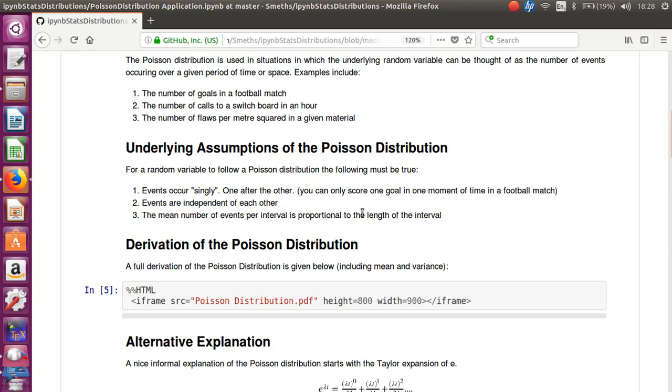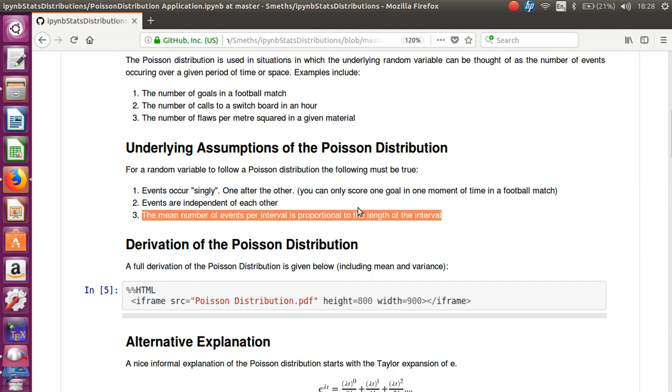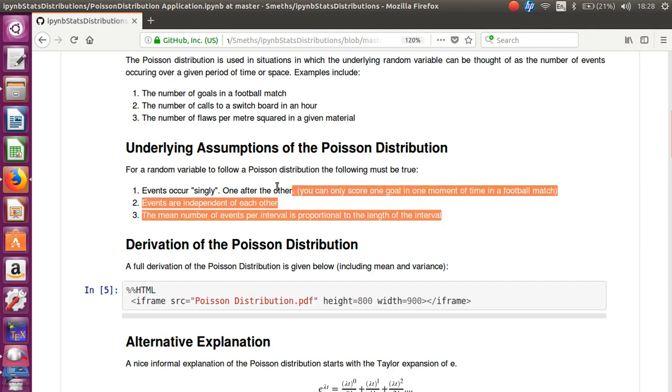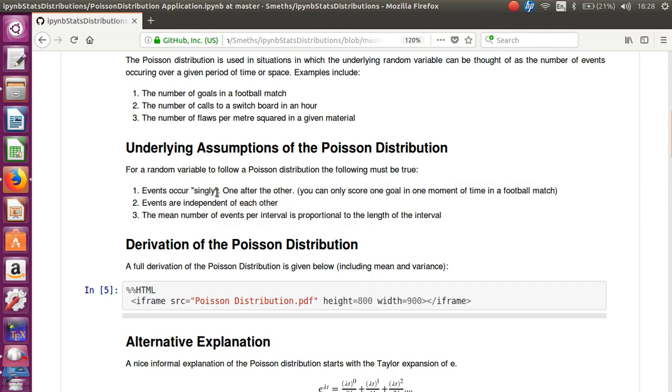The mean number of events per interval is proportional to the length of the interval. So what that means is that, let's say, if you double the length of a football match, you would in fact expect double the amount of goals. If you treble it, you'd expect three times the amount of goals. So the closer your actual distribution matches that assumption, the better the Poisson will fit it. So those are the underlying assumptions.